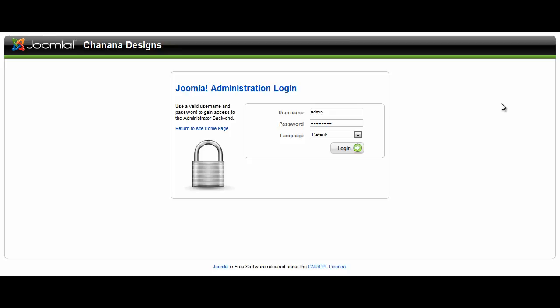Working with VirtueMart can be a little confusing at first, so I'm going to give you a brief tutorial about the basic functions you need, including checking your orders and adding a new product. First, go to yourdomain.com/administrator, enter your username and password, and click login.